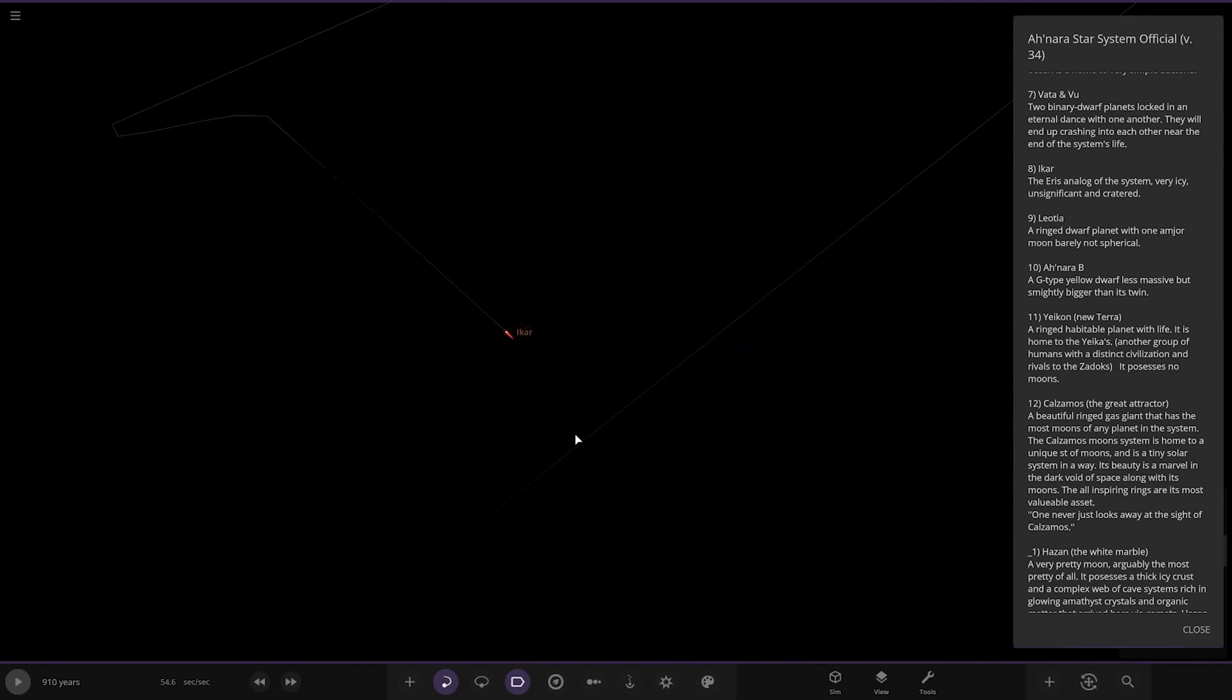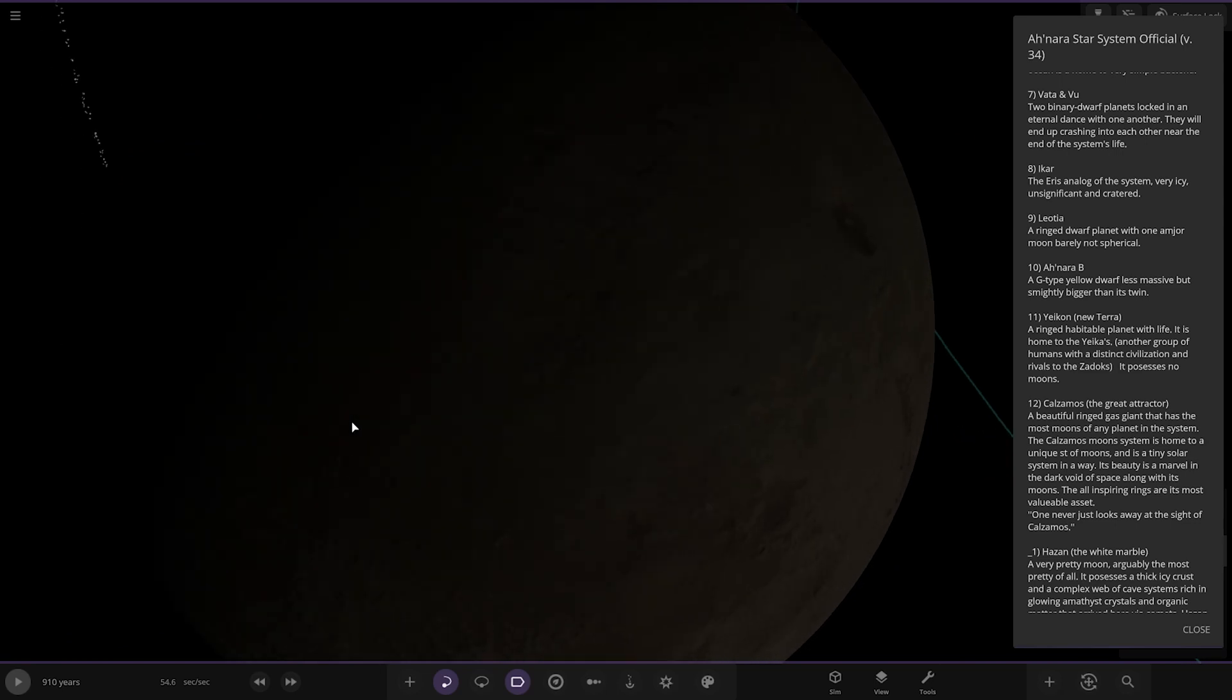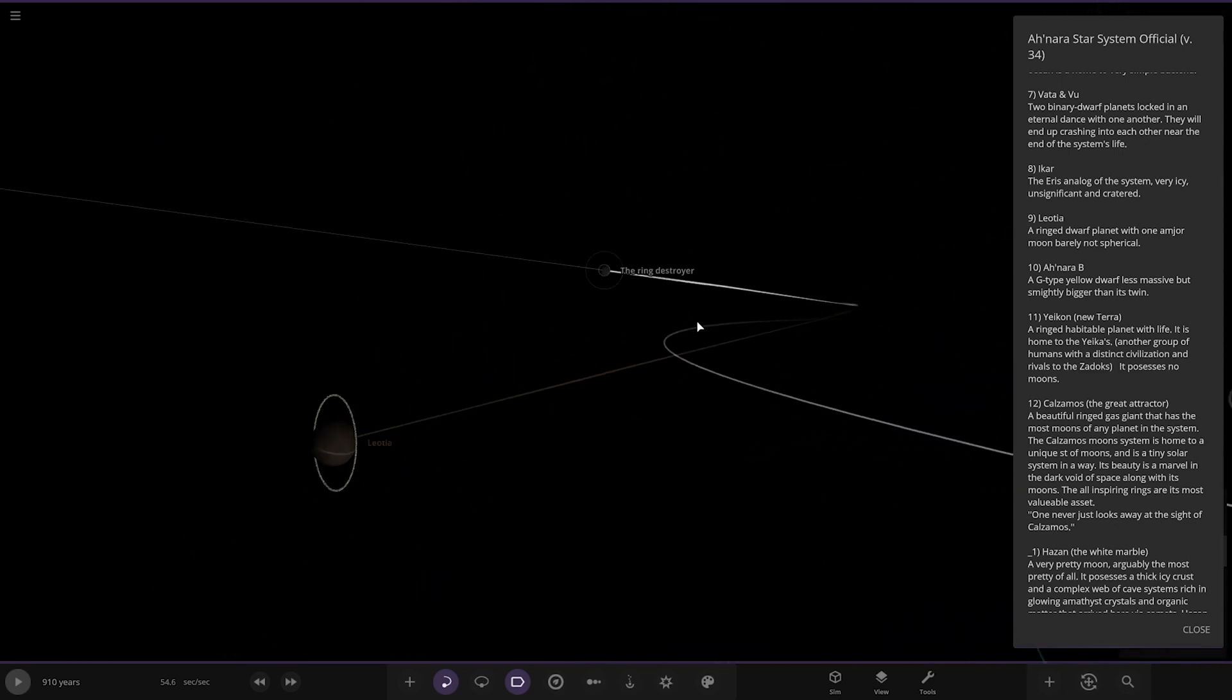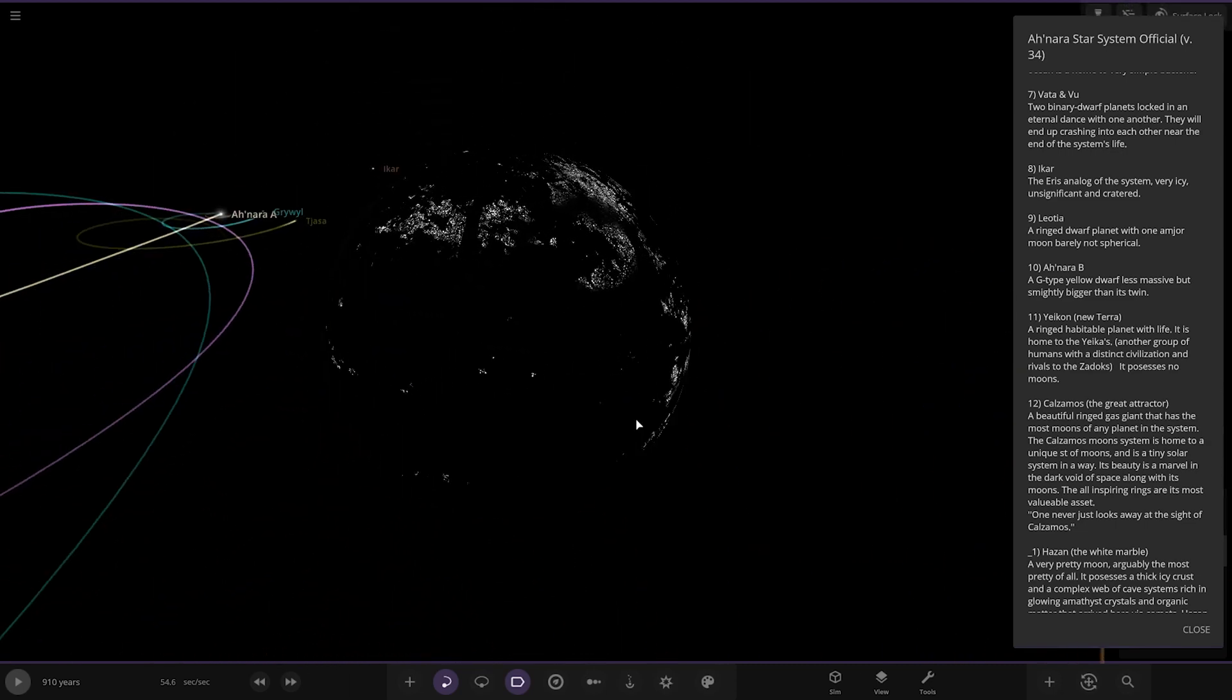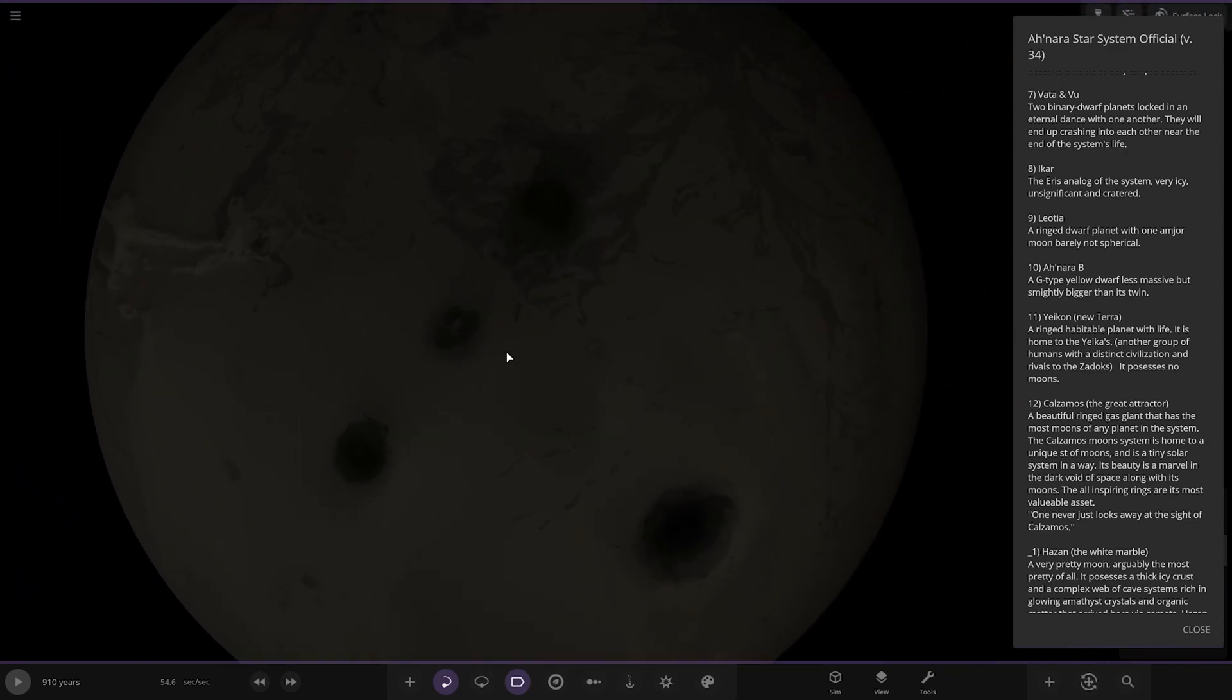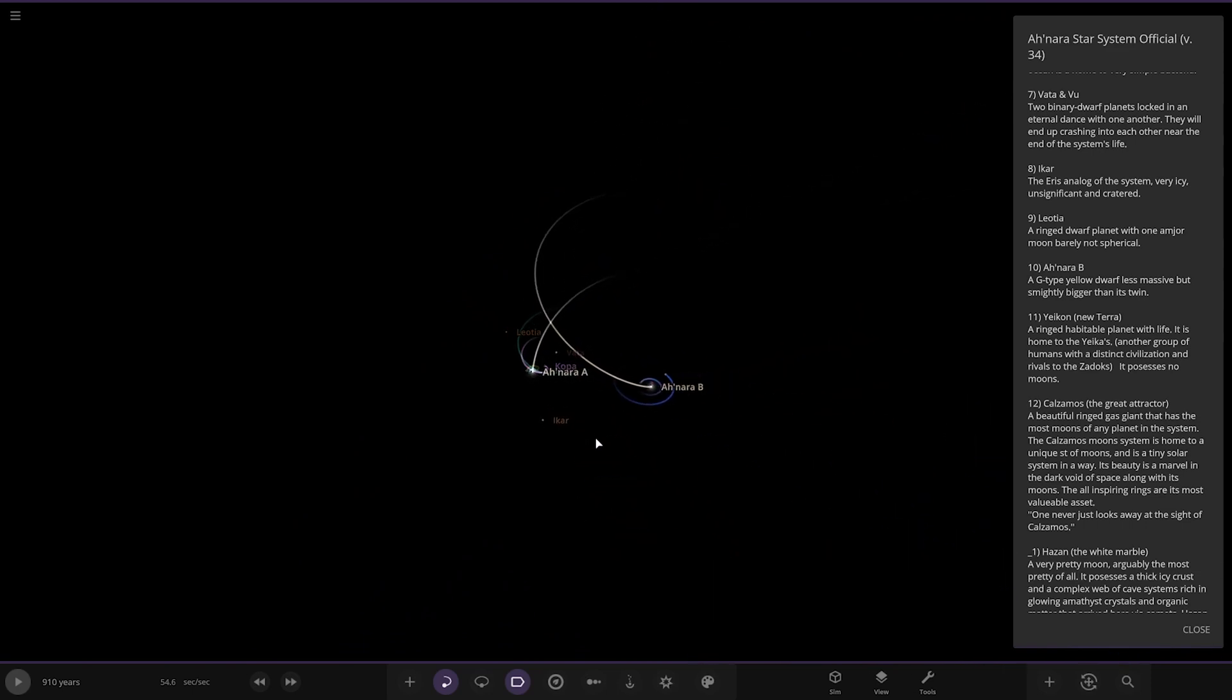Next up we've got Leotir over here, a ringed planet with one major moon but barely but not spherical. There it is, the ring destroyer. I'm guessing that will ruin its ring system at some point but there it is. Looks like it's built off a texture of Mars, you can see like the four volcanoes there. Looks pretty cool.